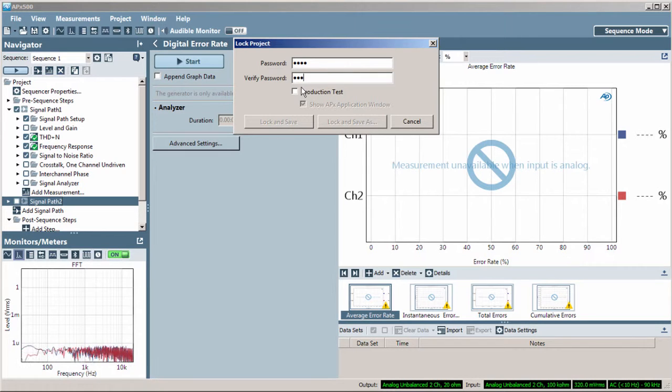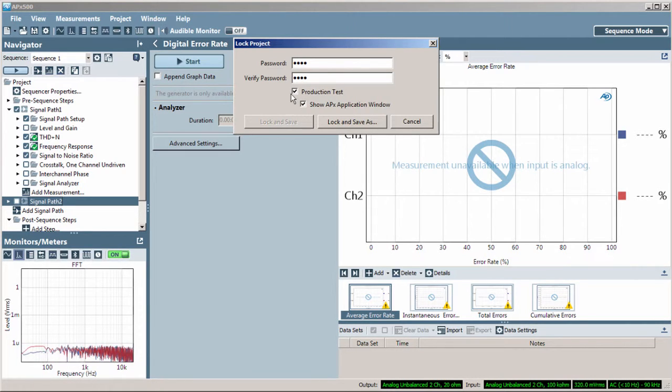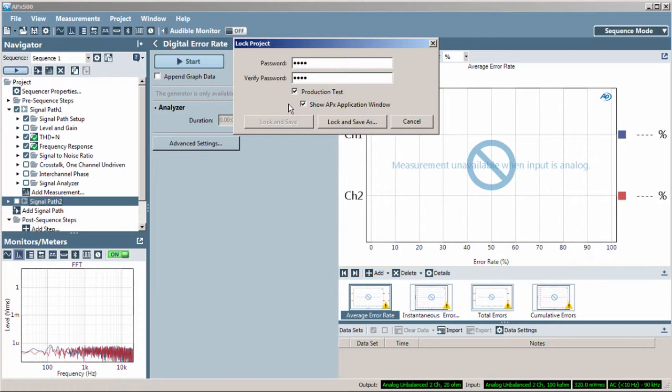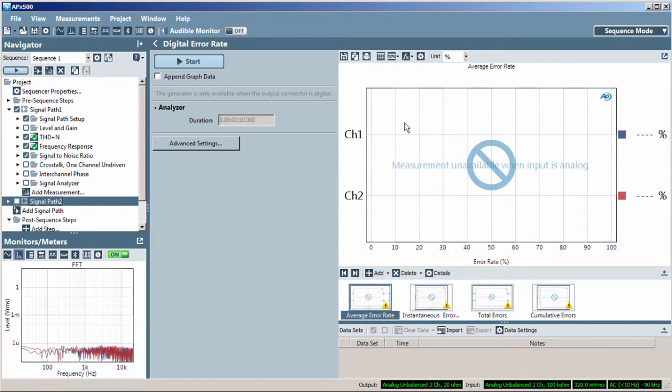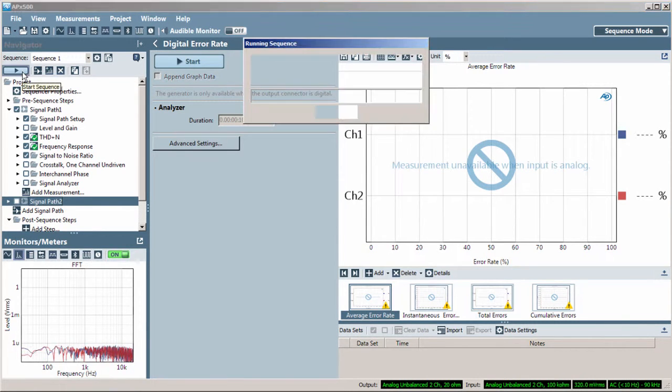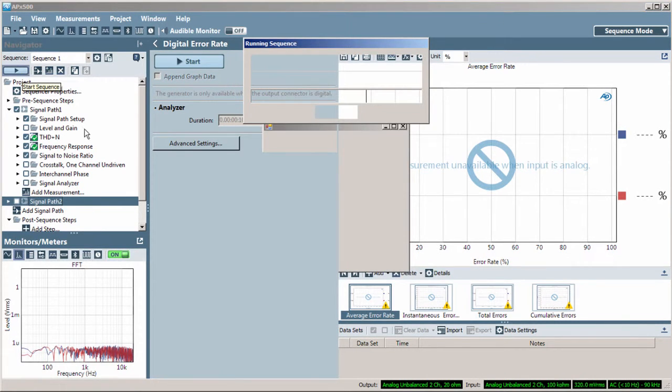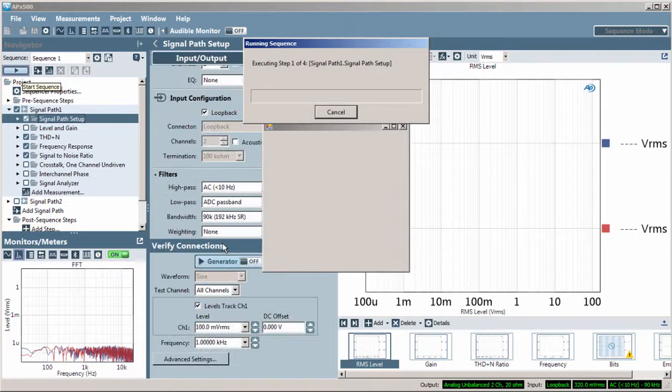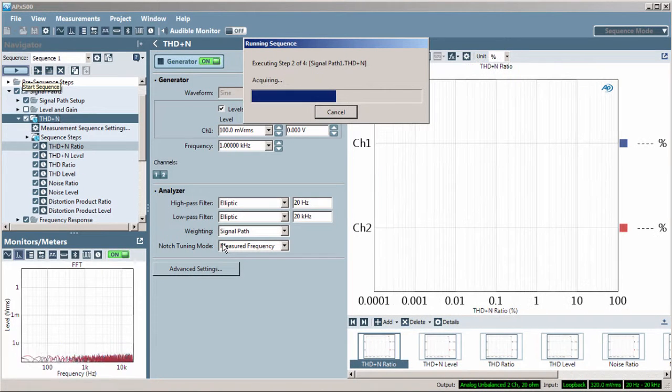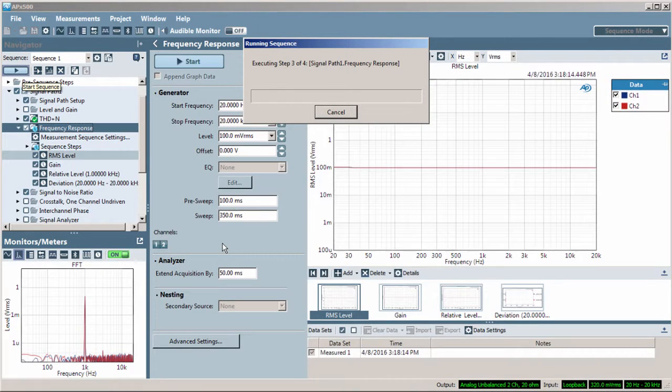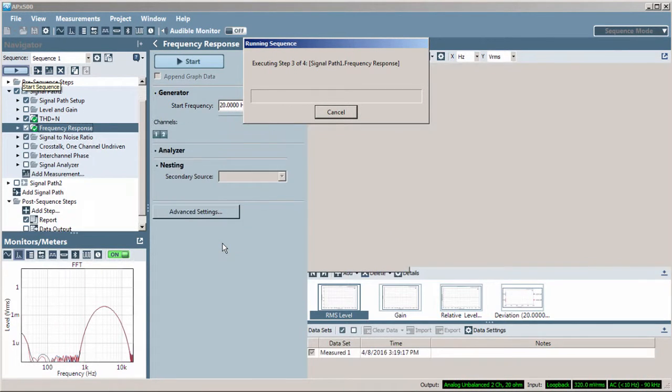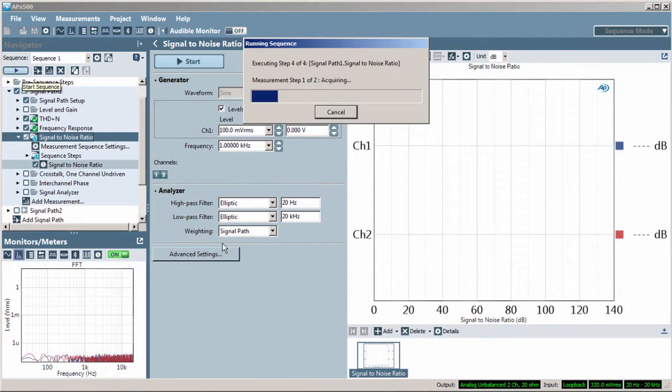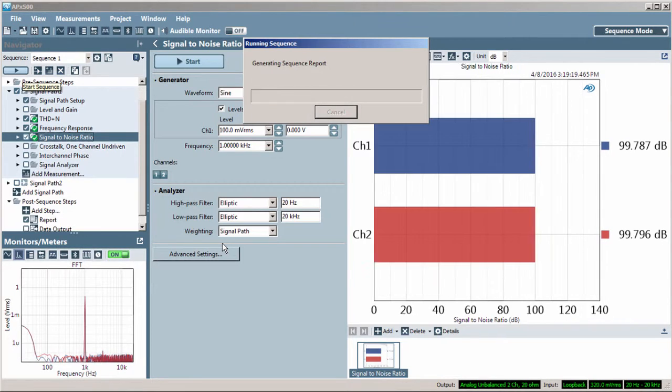It can also create a production test, which can run with the main APX application visible or not visible. Use Sequence Mode to automate repetitive or production line audio measurements and generate comprehensive reports and data files. That's all for now.